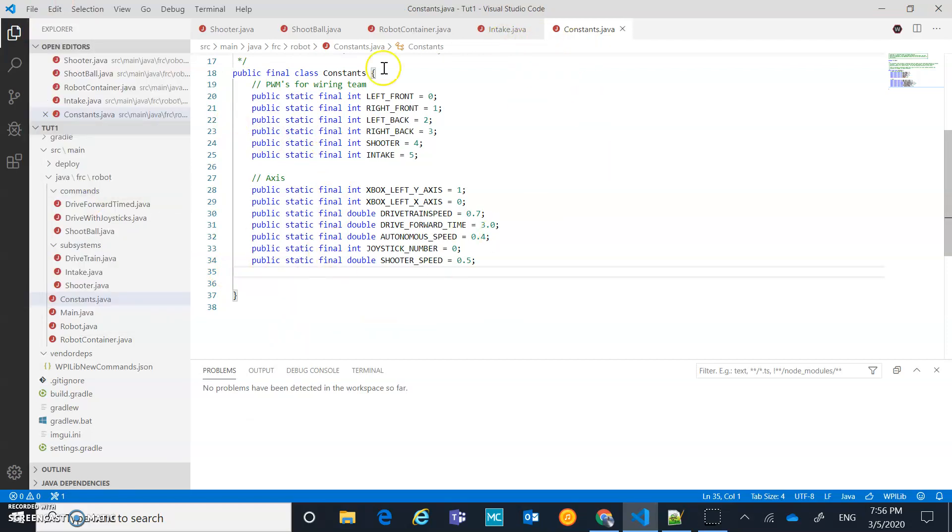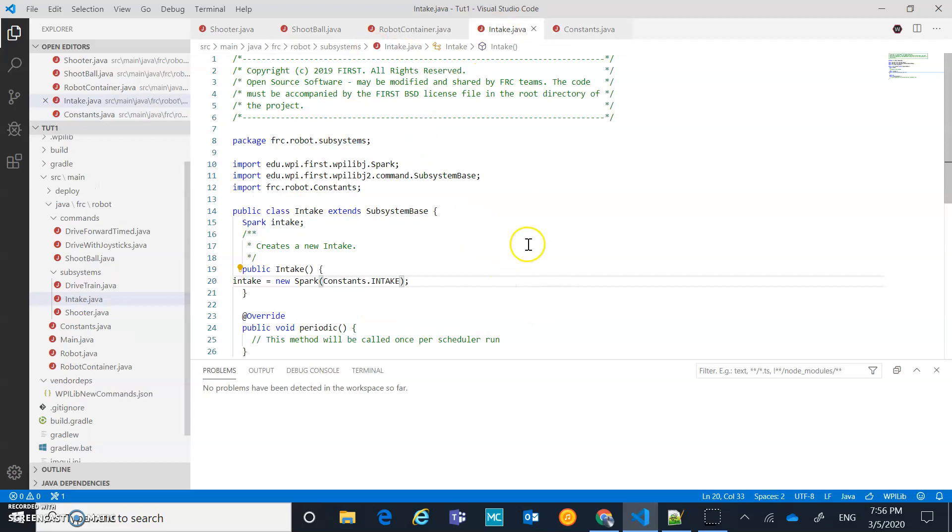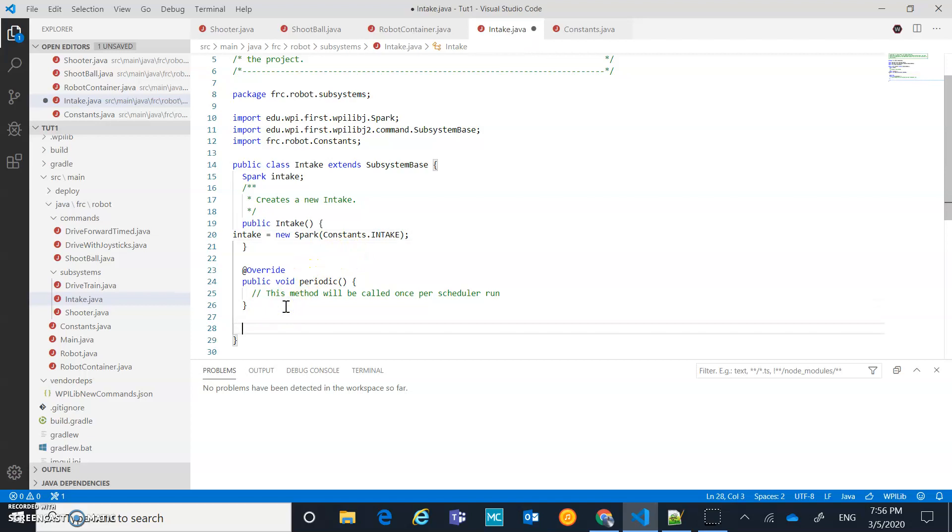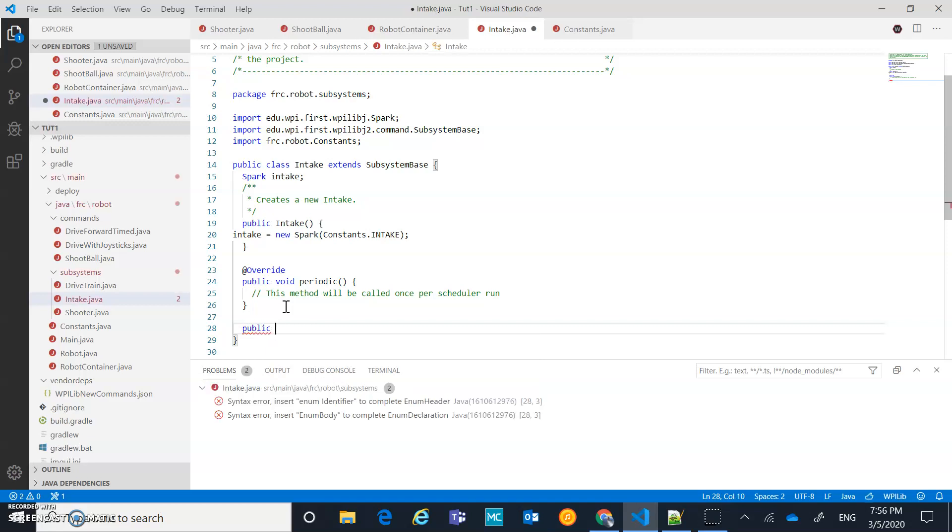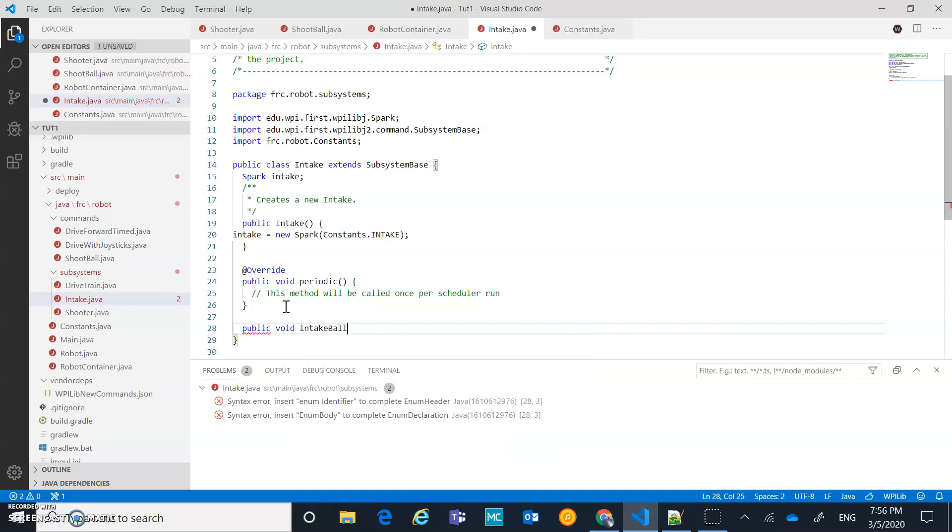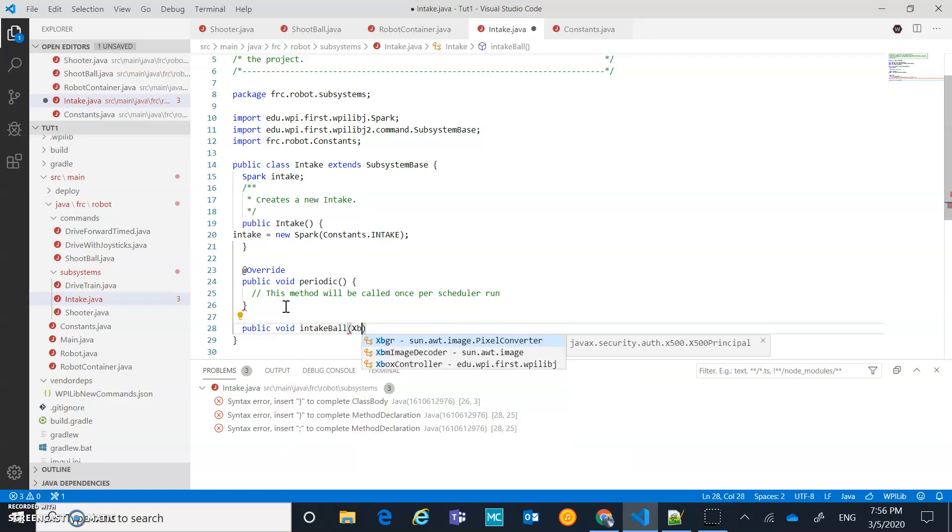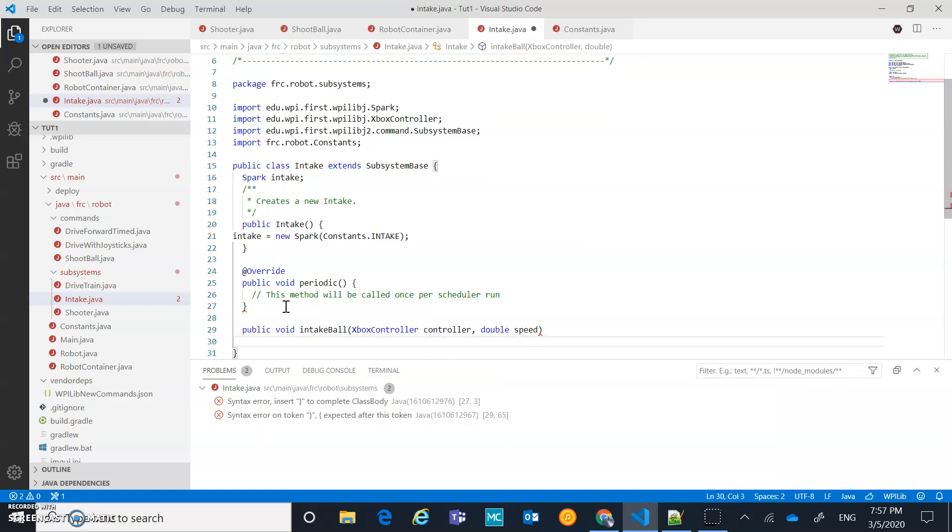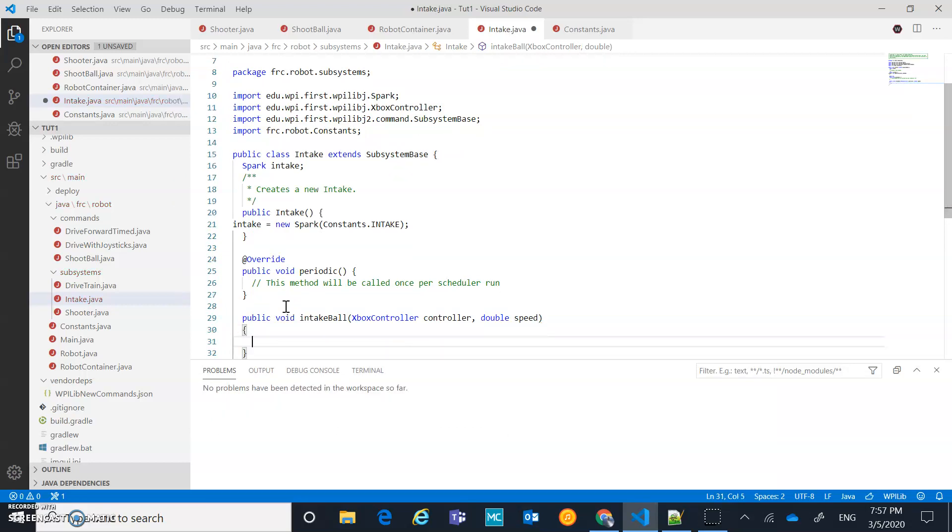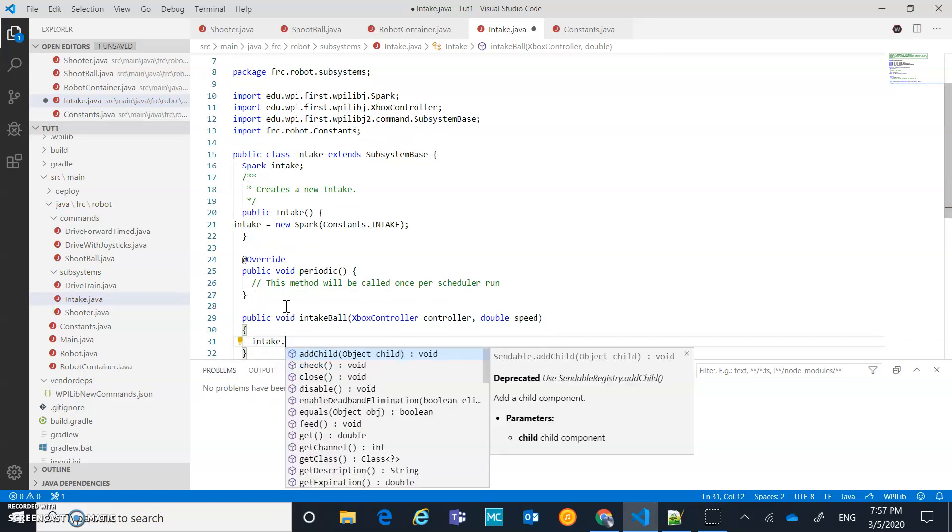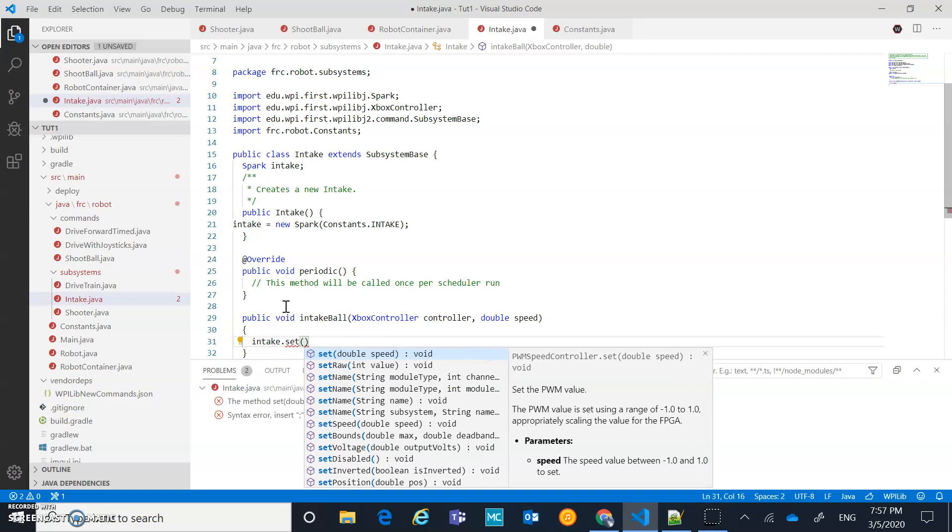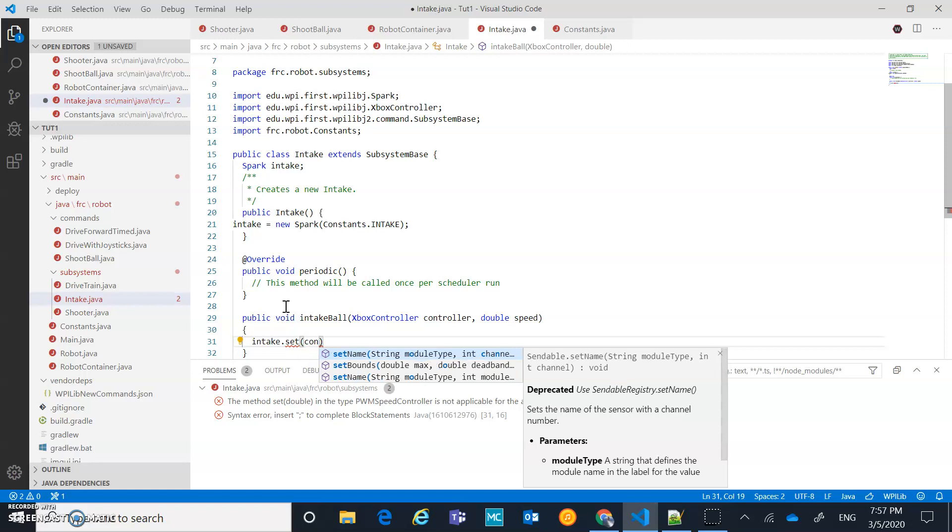So we've kind of have that set up. Now let's just kind of program the rest of the commands, or sorry, the functions within our intake. It's going to be fairly straightforward. We're just going to go public void. We'll just call it intake ball. And we'll take in an Xbox controller. We're going to use an axis from that controller. And then we'll take in a speed variable as well. And from there, what we'll do with that is we are just going to go intake.set.